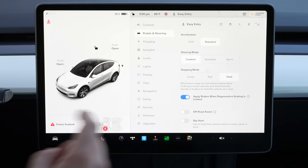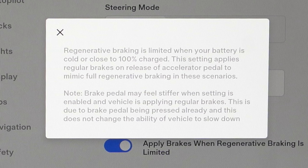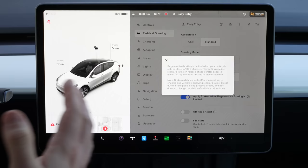One really cool new setting that people don't fully understand is 'Apply brakes when regenerative braking is limited.' The description says it all: regenerative braking is limited when your battery is cold or close to 100% charged; this setting applies regular brakes on release of the accelerator pedal to mimic full regenerative braking in these scenarios. A lot of times people get super used to regen braking, so when they're at 100% charge it's jarring to feel like a normal car. This setting mimics that with your normal brakes — it's really great to have on.